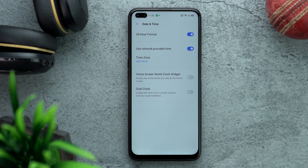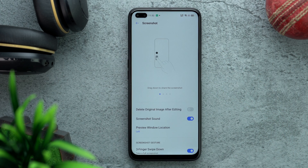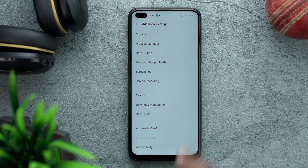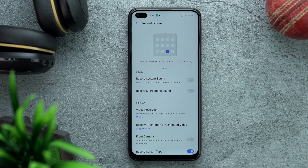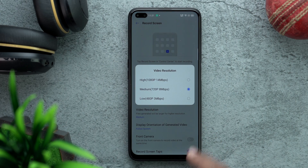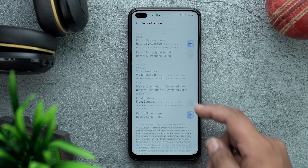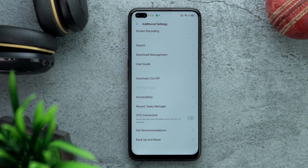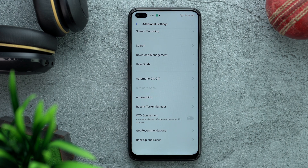Go to Additional Settings. First, go to Date and Time and switch off 24-hour format. Then go to Screenshot and check if both gestures are enabled — three-finger swipe down and three-finger touch and hold. Then go to Screen Recording, switch on Record System Sounds, and change the video resolution to High Res.